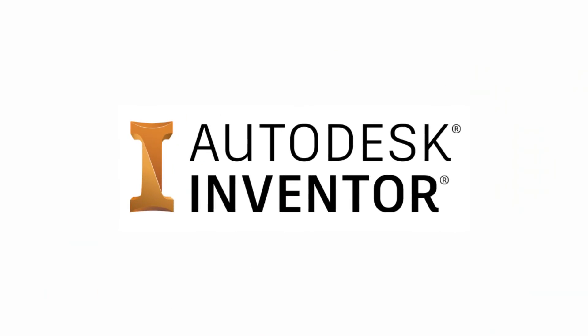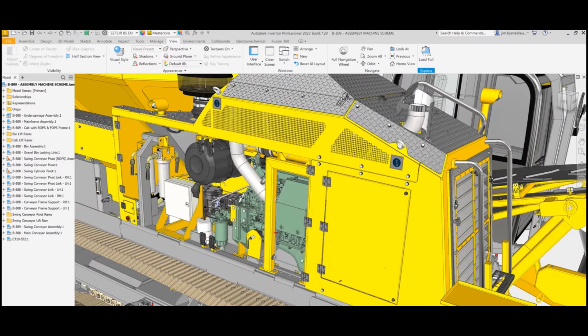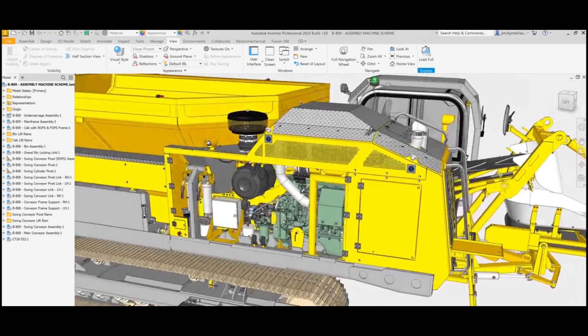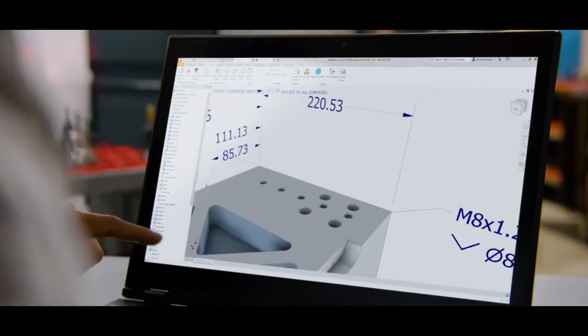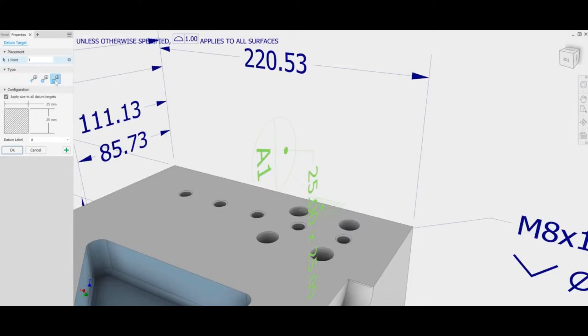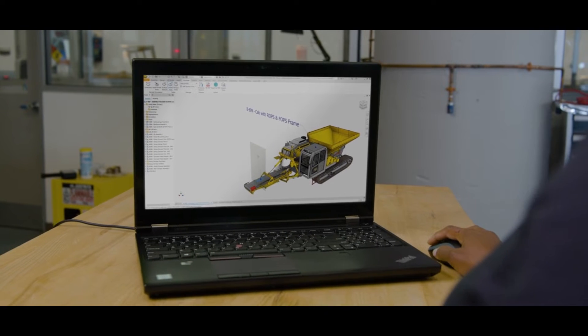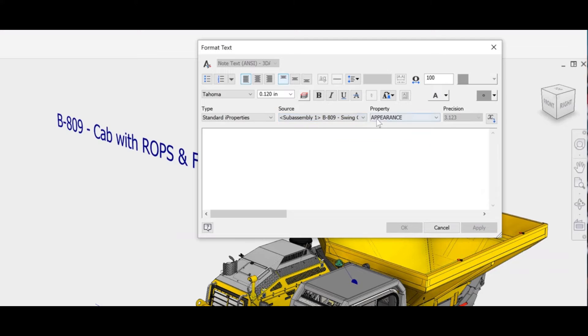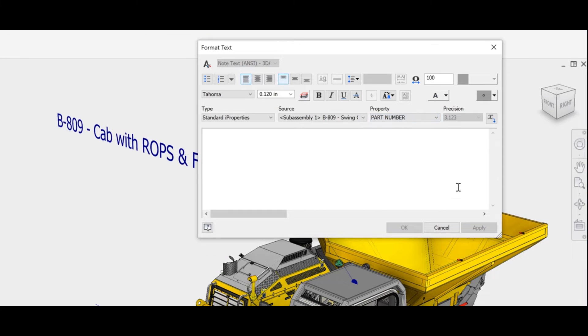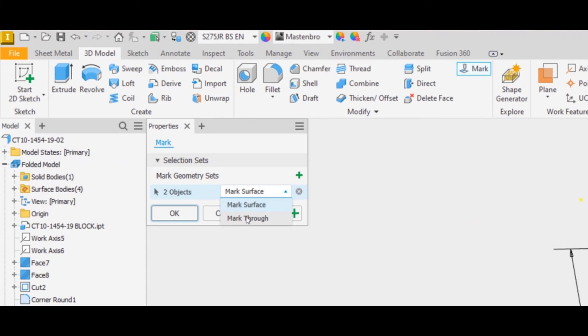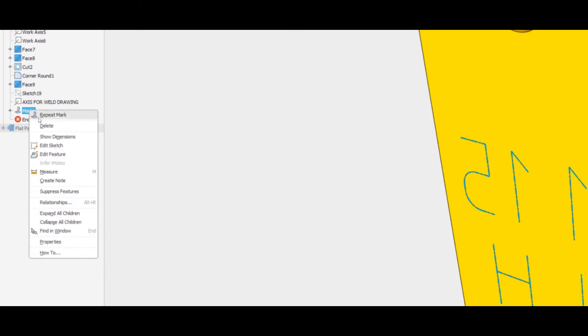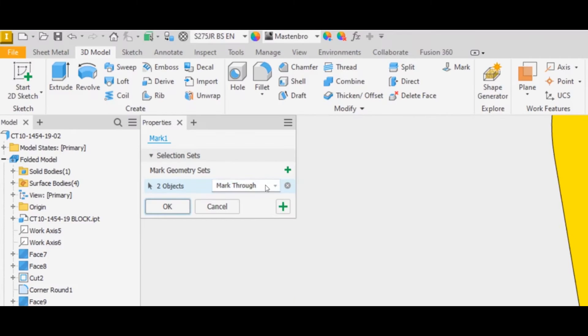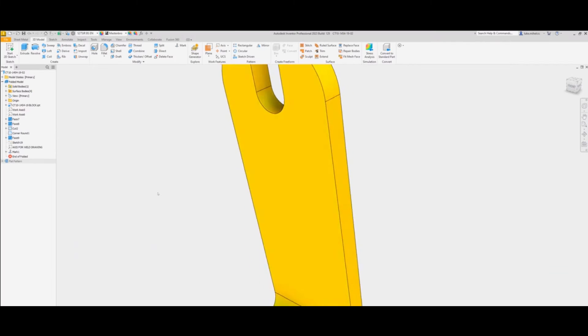Number 8: Autodesk Inventor. Autodesk Inventor is a versatile CAD software known for its parametric 3D modeling and simulation capabilities. Widely used in mechanical and aerospace engineering, it offers a comprehensive feature set that empowers designers and engineers.